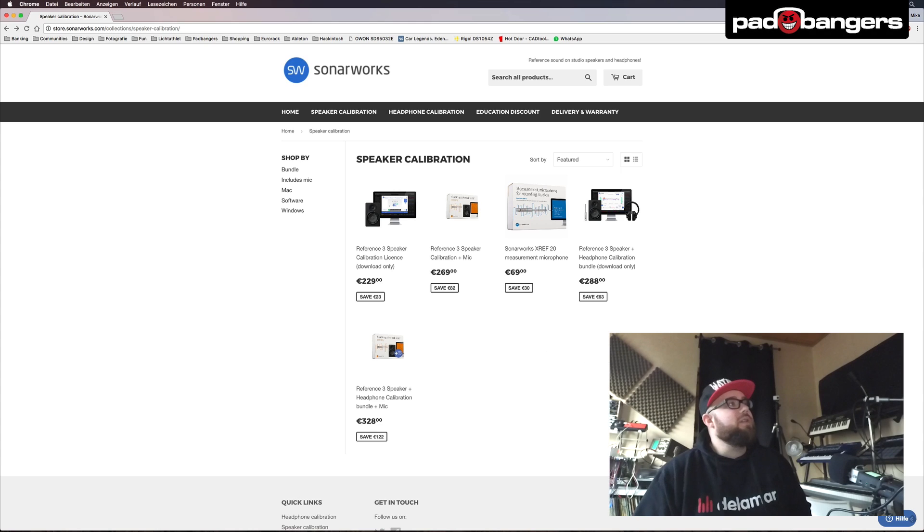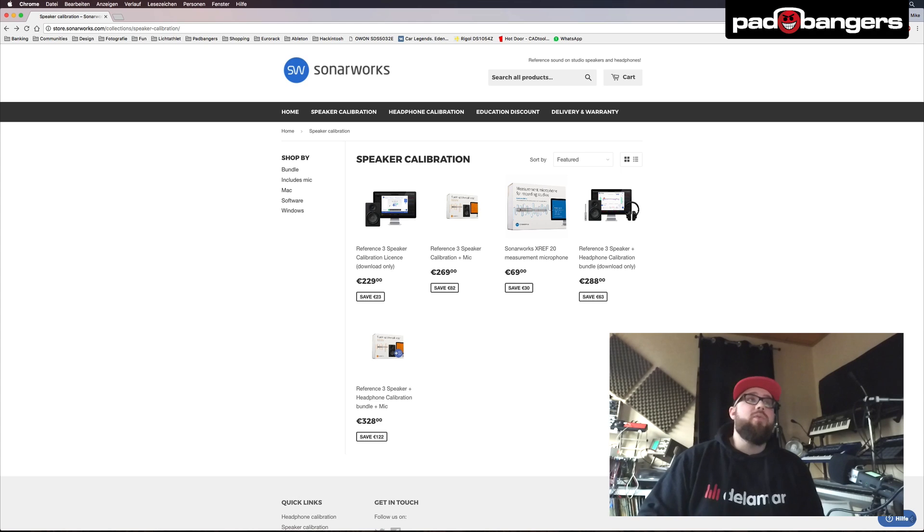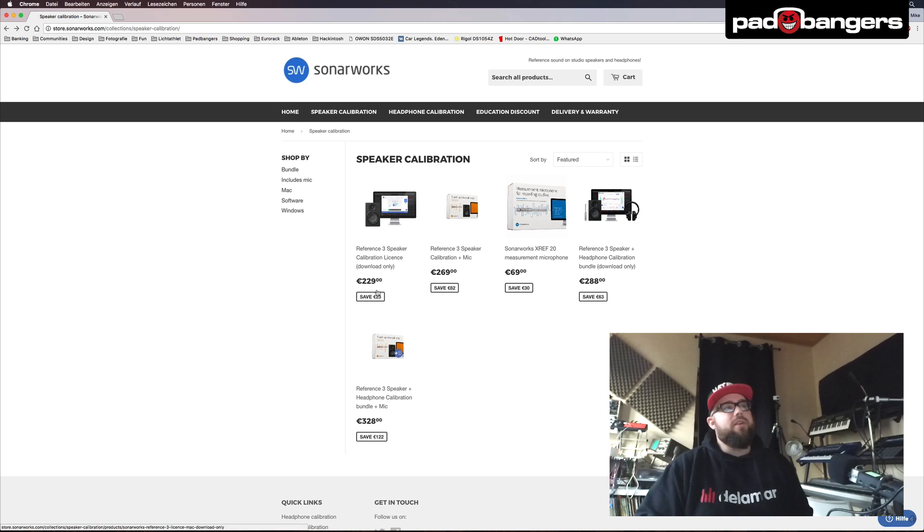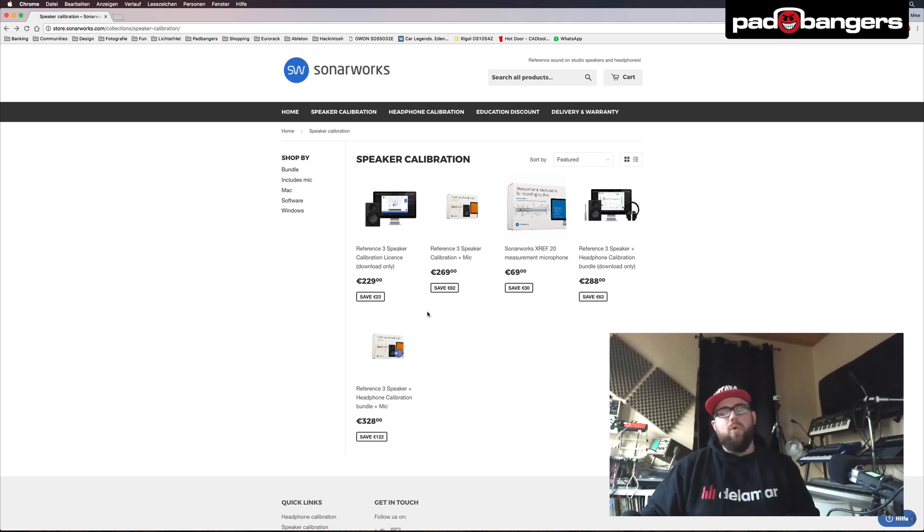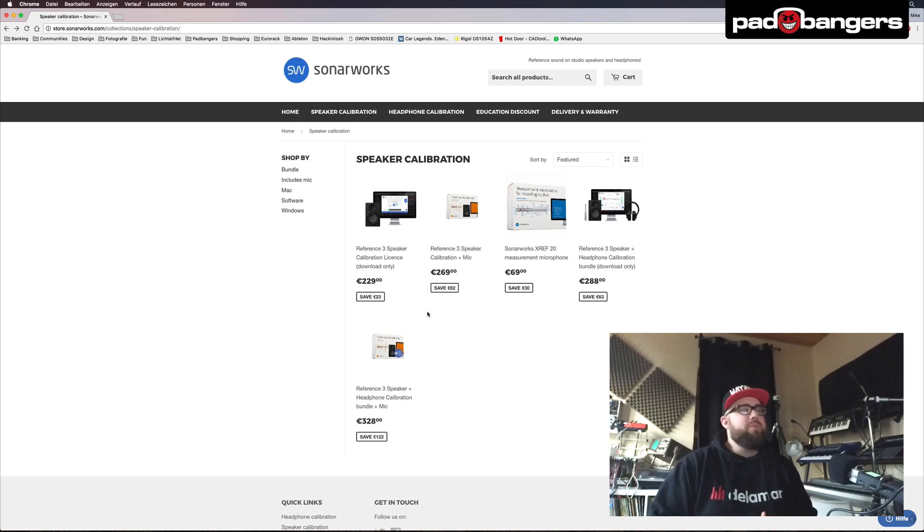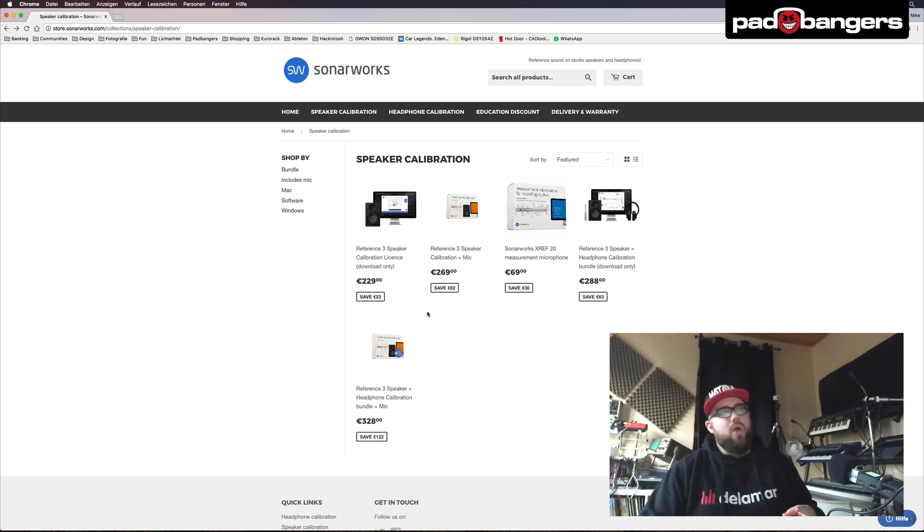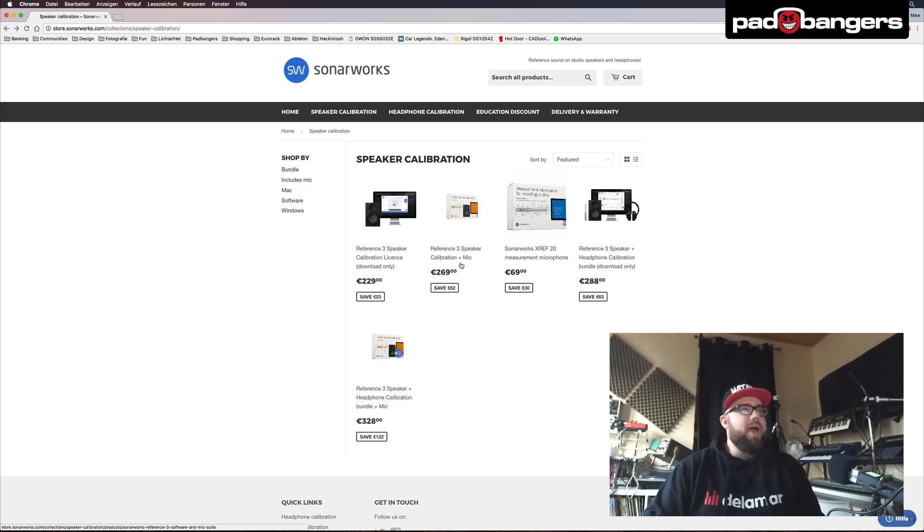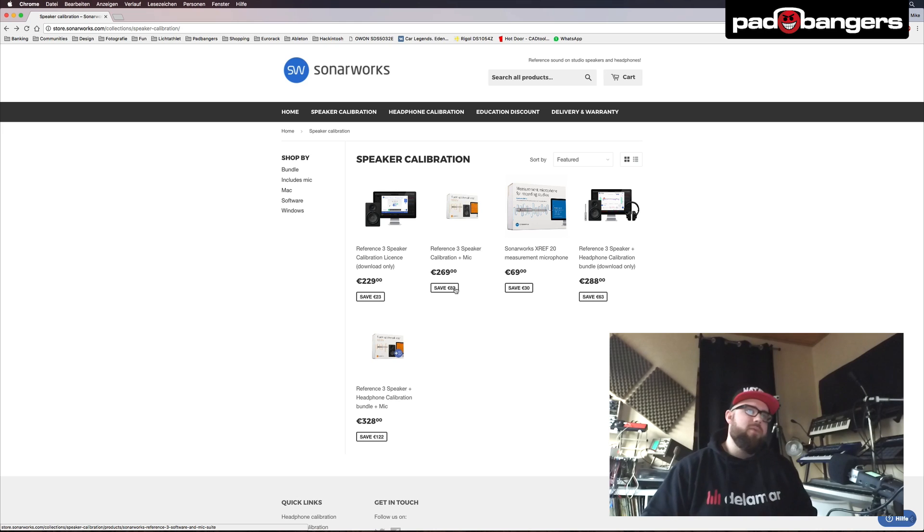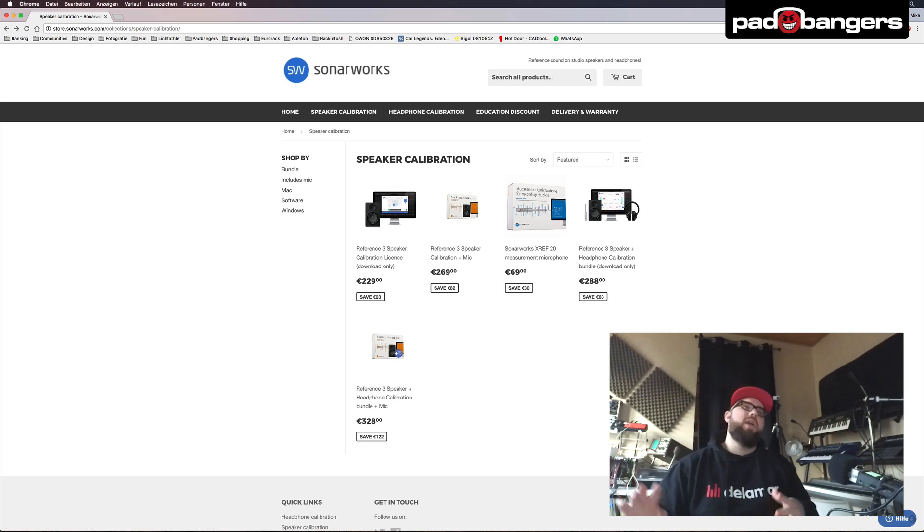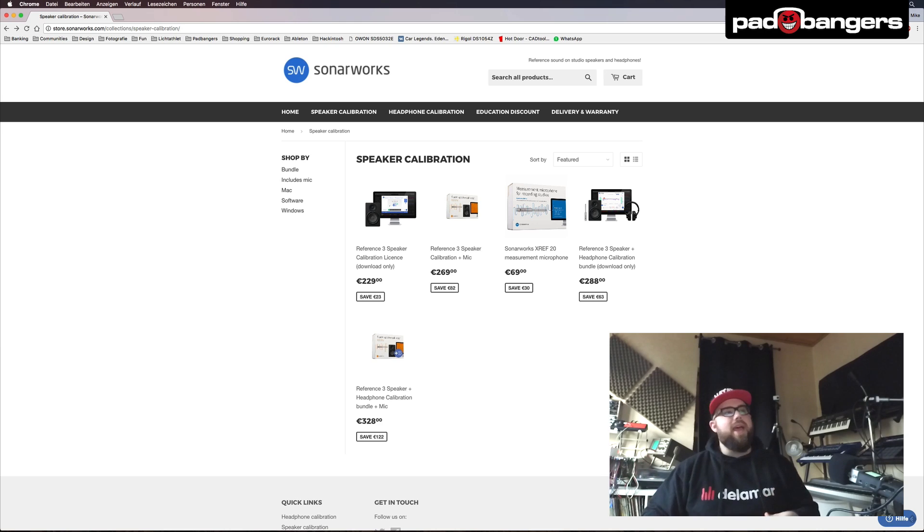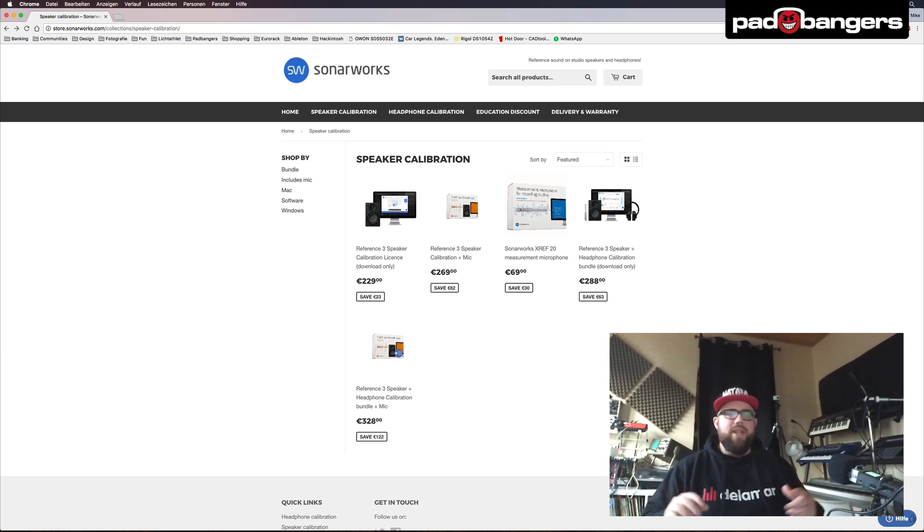Alright, first things first, you can get it on the website Sonoworks.com. The price is starting at $230 for the software only if you already have a measurement microphone. If you don't own one, you can get a bigger pack for $270 with a microphone and there's also an even bigger pack that will also calibrate your headphones so if you need that they got you covered for each scenario.